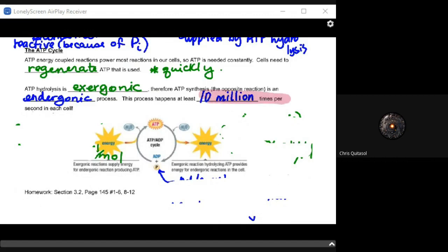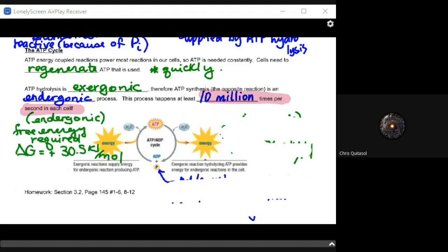ATP hydrolysis is an exergonic reaction, so ATP synthesis — the opposite reaction — must be endergonic: you have to put energy in to get energy out. That process happens at least 10 million times per second in a single cell. Multiplying that by the number of cells in the human body, you're looking at hundreds of billions of trillions of reactions per minute. It is probably the most frequently occurring process in any cell over the course of its life.